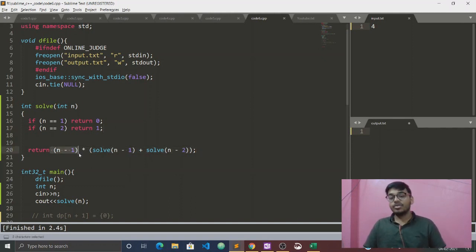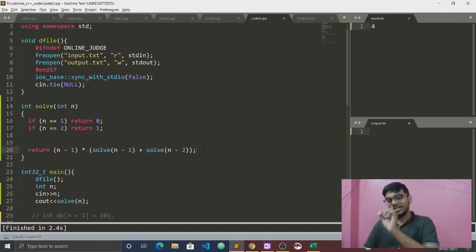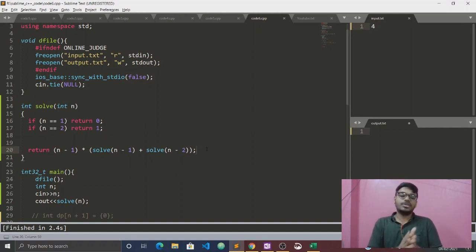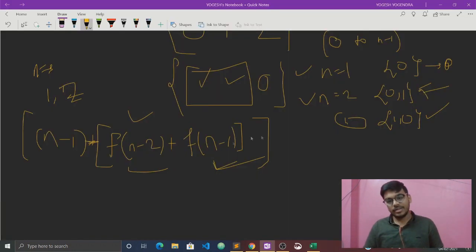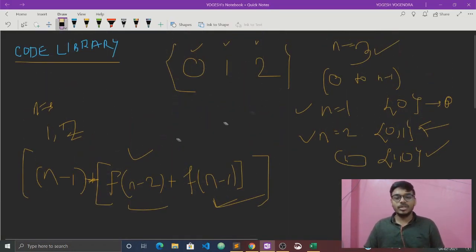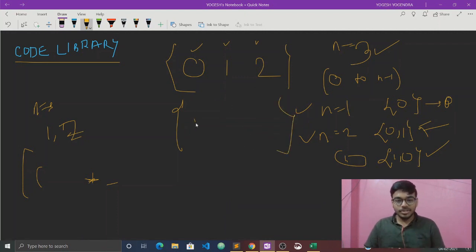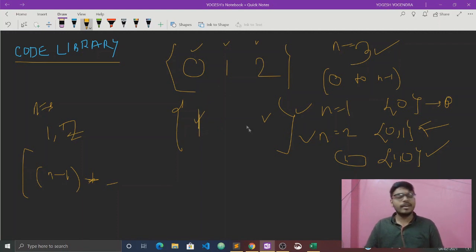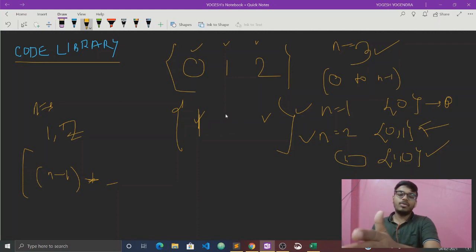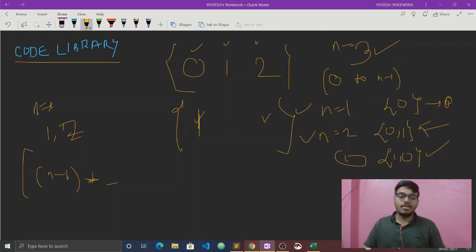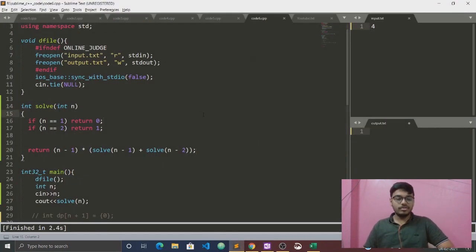Then we return (n-1) multiplied by (solve(n-1) + solve(n-2)). This is because 0 can go to n-1 places, and for each placement we either swap — giving f(n-2) — or don't swap — giving f(n-1). For n equals 4, the answer will be 9.